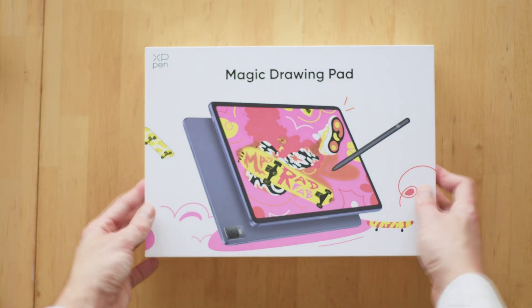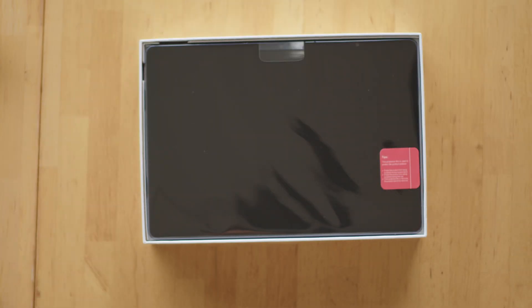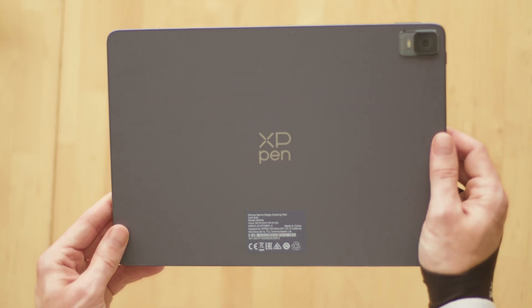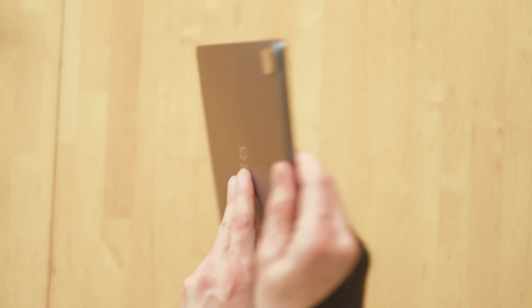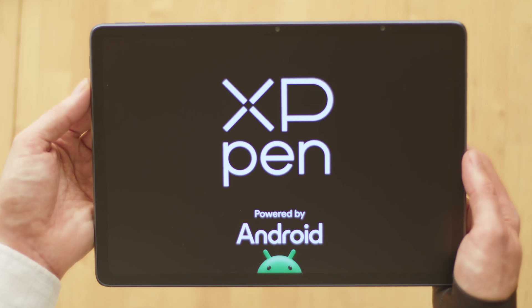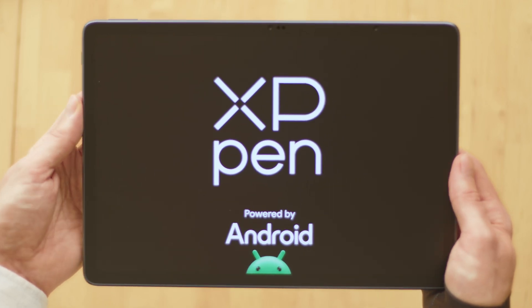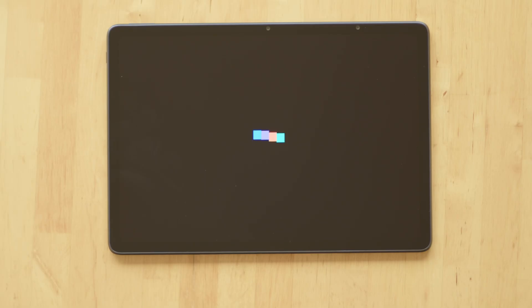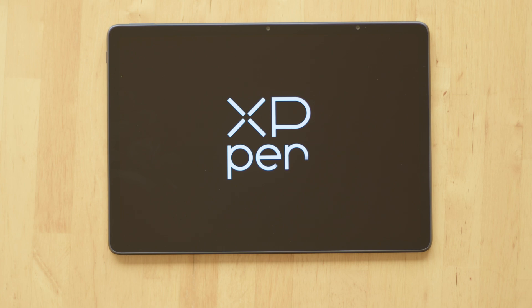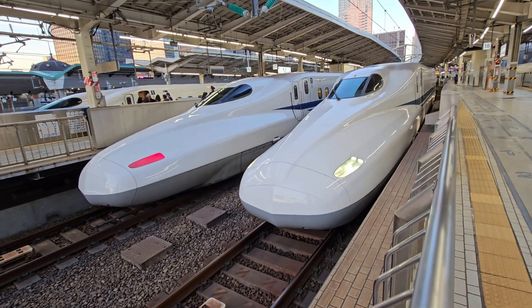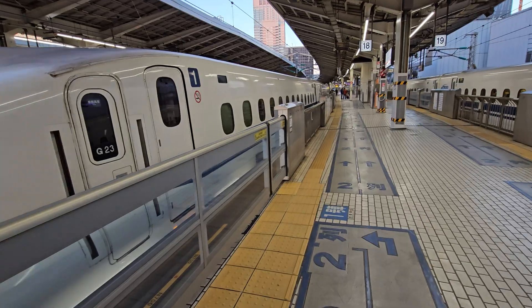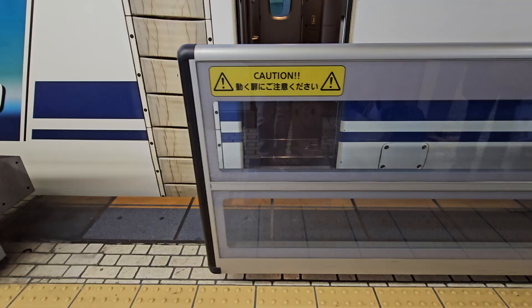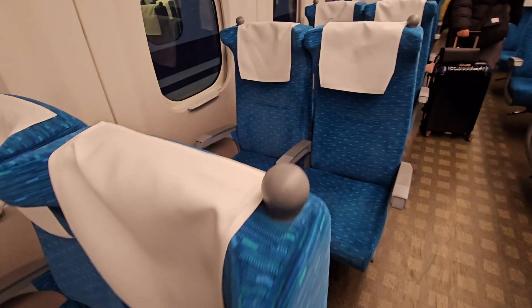Recently XP-Pen sent me their new tablet to test out, the Magic Drawing Pad. It's a standalone tablet that runs the Android OS. The idea is that you can take it with you and do your creative work on the go. So I decided to test it by taking it with me on a trip to the Ghibli Museum in Tokyo.